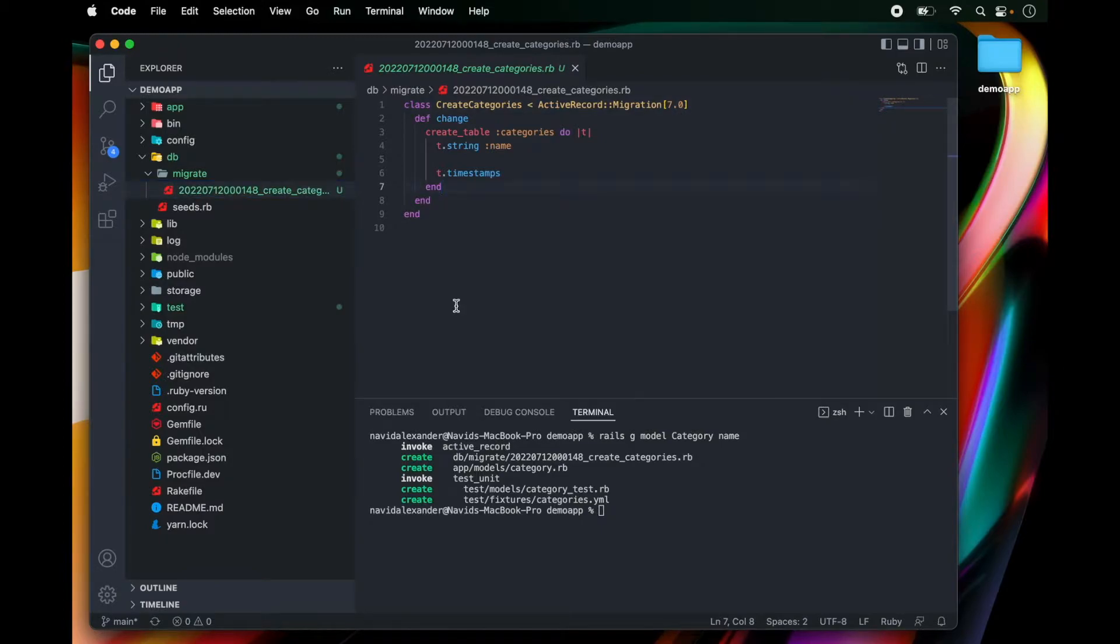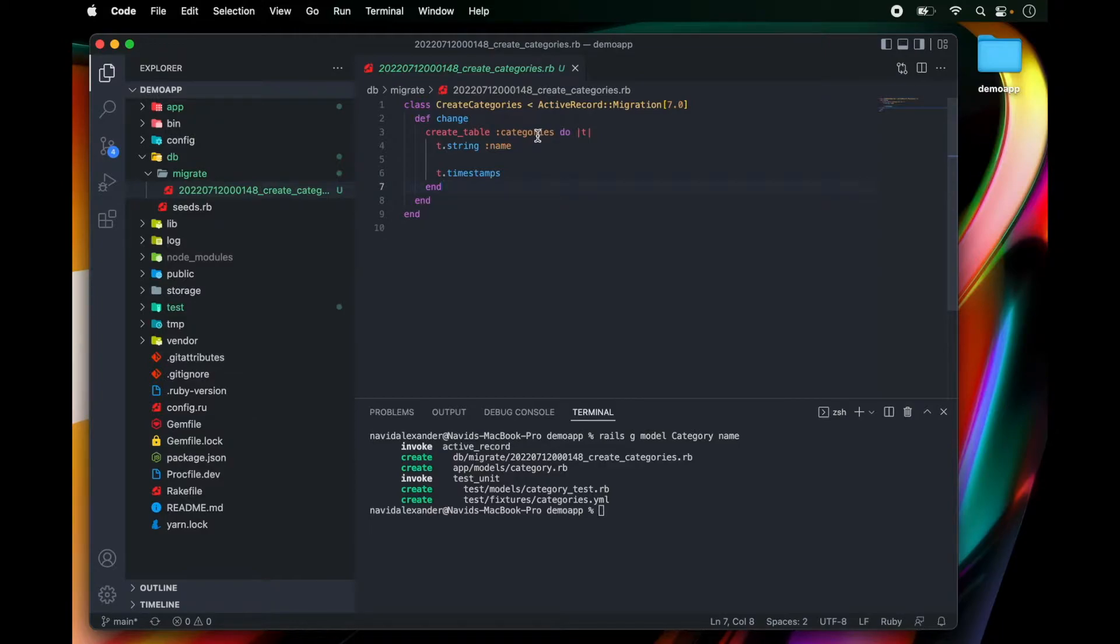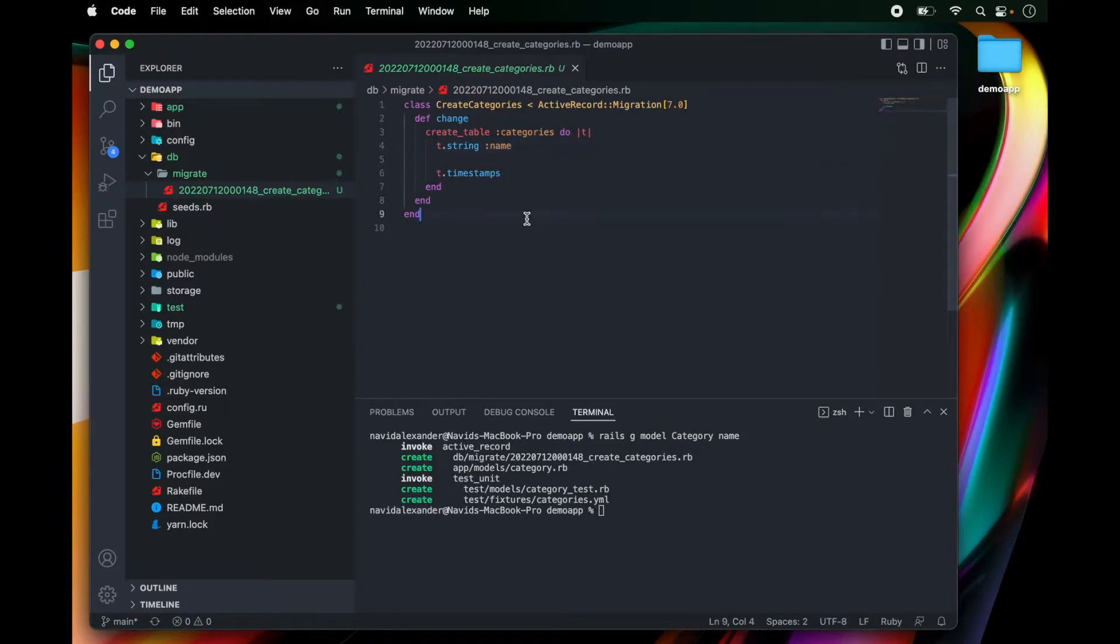Okay so this rails migration file allows us to define and build out our Postgres database. And in this example we are creating a table called categories with a single attribute name. Now before I run my migration I want to make a few modifications to this file.